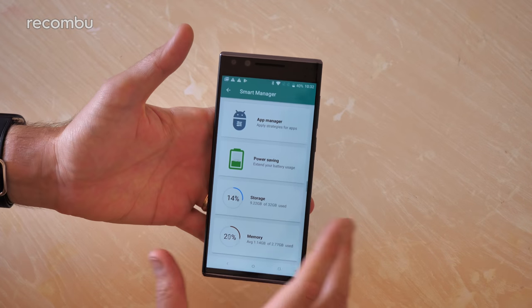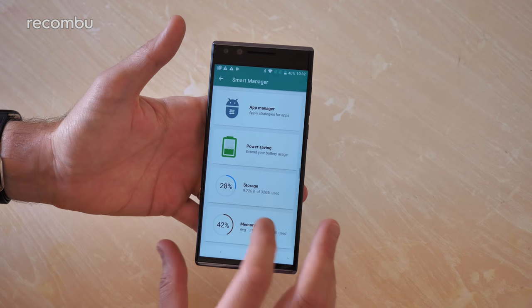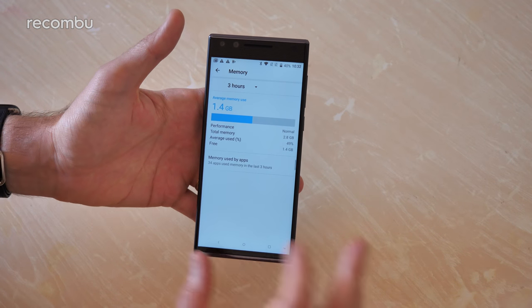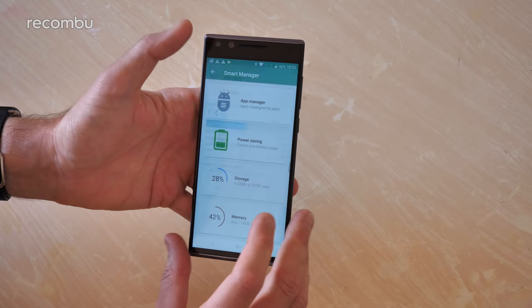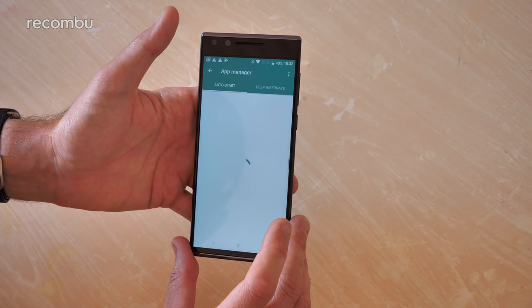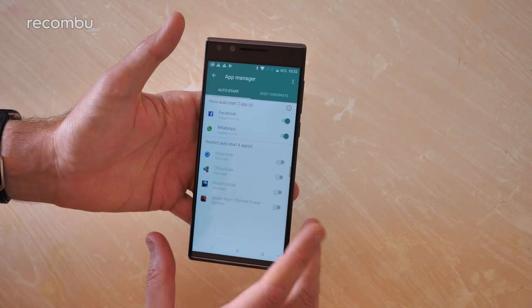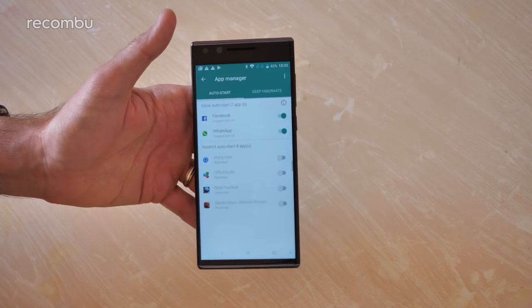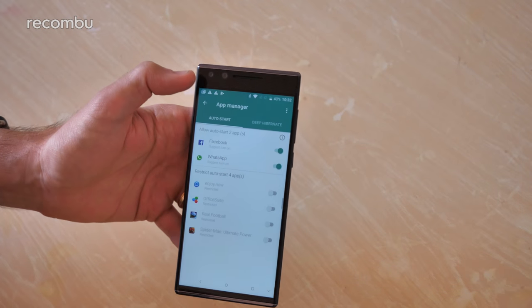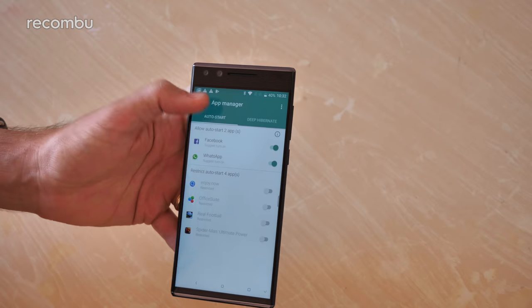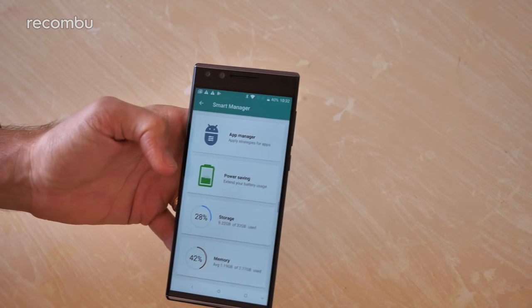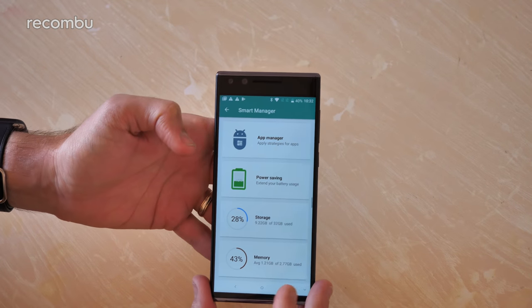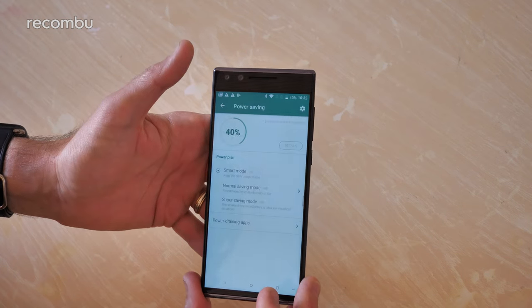At least you do have that Smart Manager section. You can dive in here, you can free up any memory by closing down any apps that are busy sapping all your power. You can see exactly which apps are allowed to auto-start as well. If there's anything you don't particularly use very often, you can make sure it doesn't start up automatically, just whenever you manually want to use it.